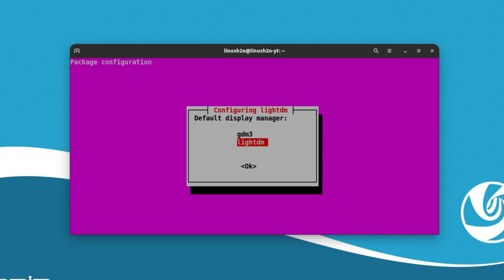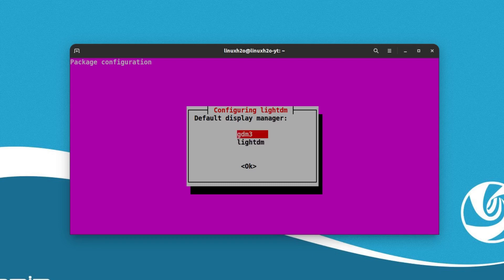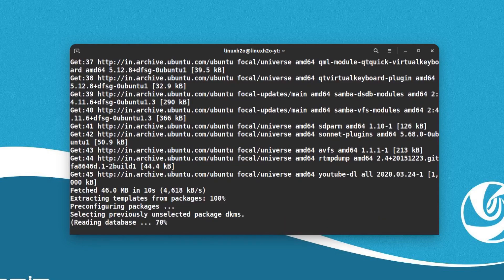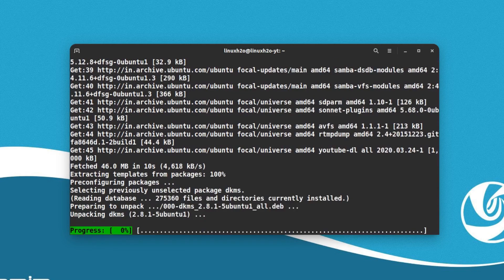You have to choose lightdm here because I want to have the login screen of the Deepin desktop environment. If you do not want that login screen then you can simply go with GDM3 which will have the regular Ubuntu login screen. I'm going to switch to lightdm and hit enter.